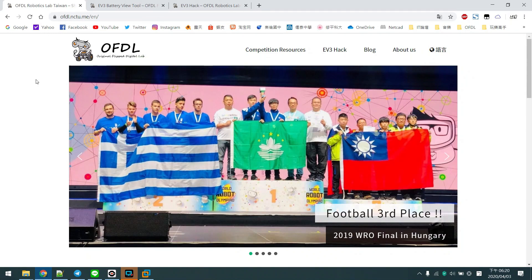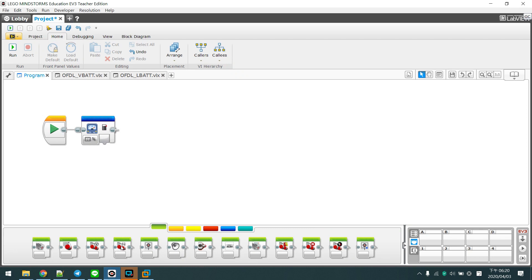Hello everybody, we're OFDL from Taiwan. I'm Anthony. Today, let me introduce our new blocks, the battery view blocks.